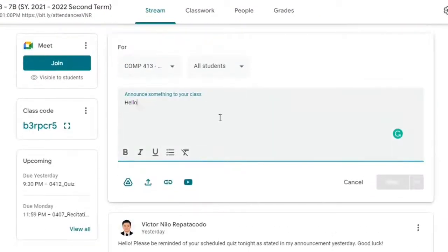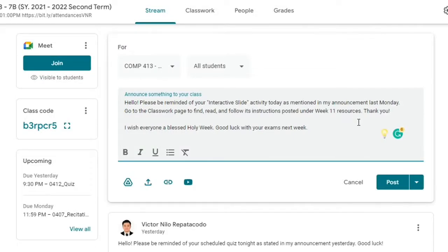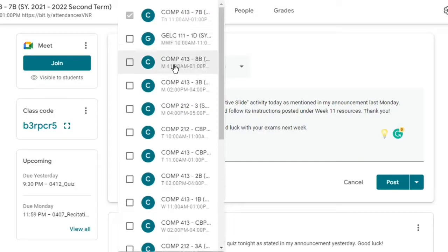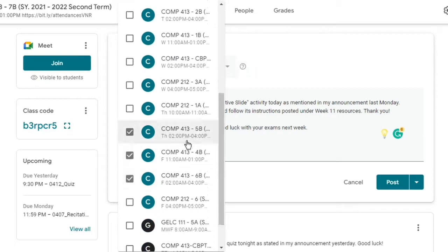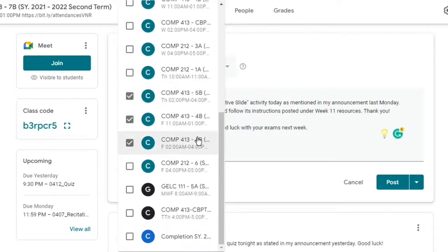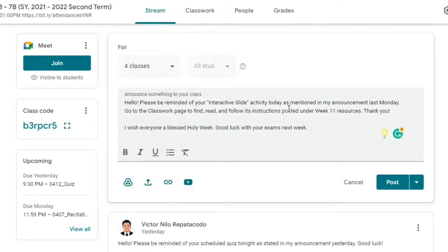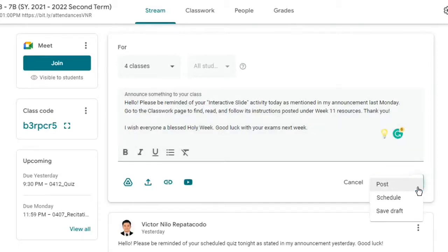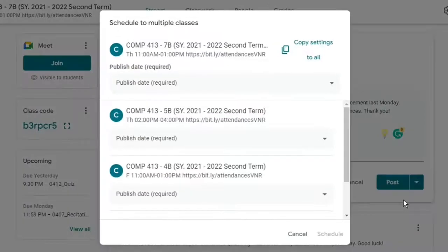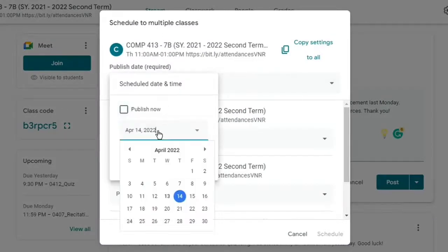Type in the announcement. Select the classes where the announcement will be posted. Click the drop-down arrow beside the Post button and select Schedule. Select the date and time. Suppose I would like this to be posted to all the classes on April 13 at 10am.